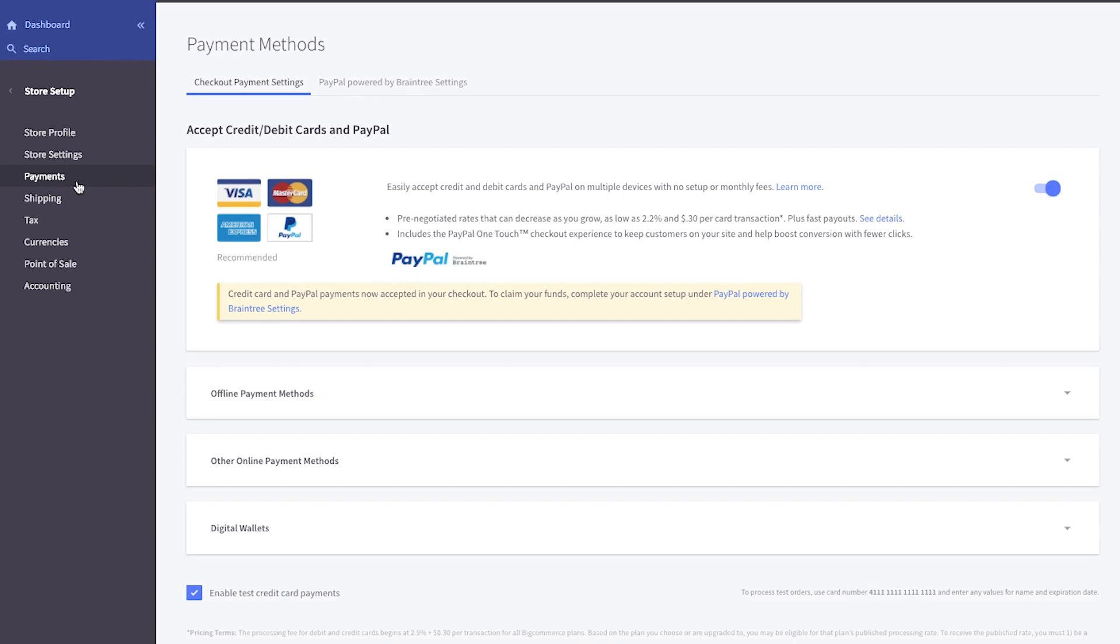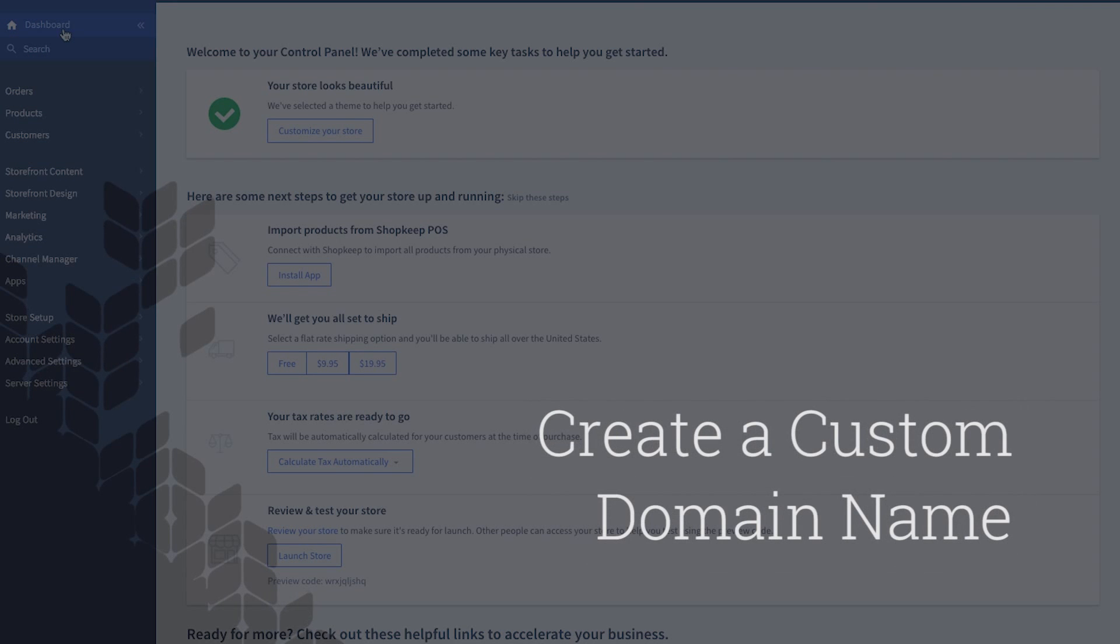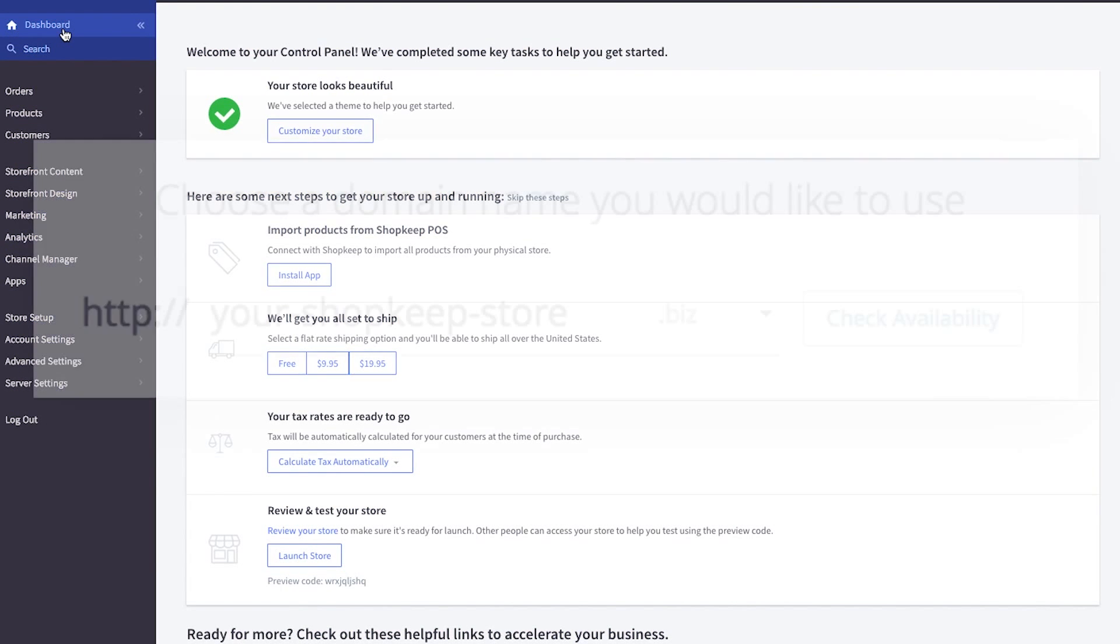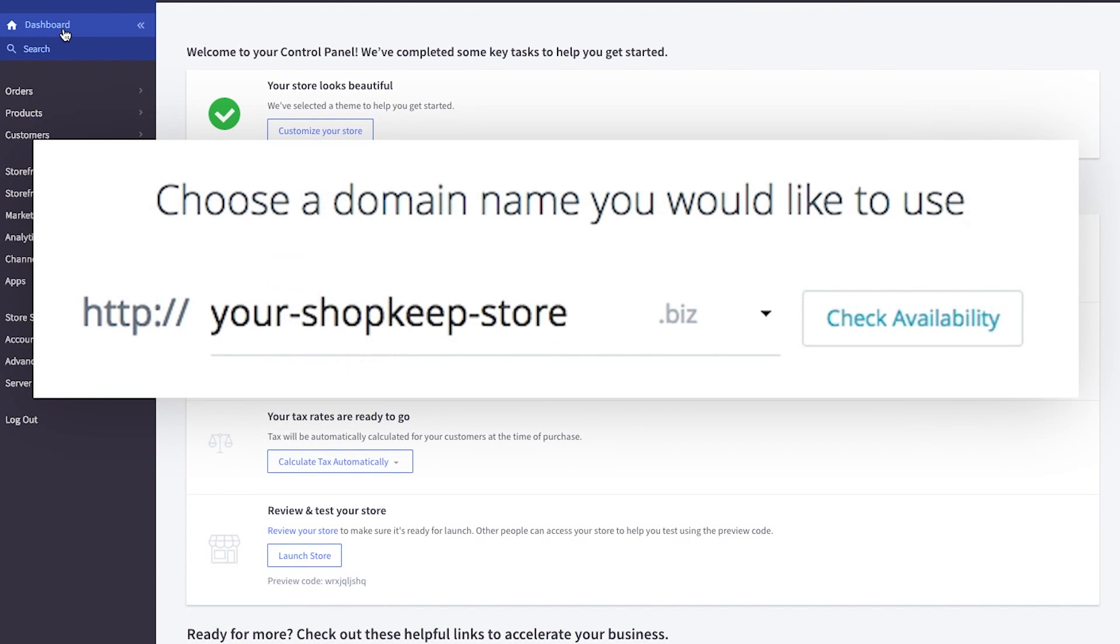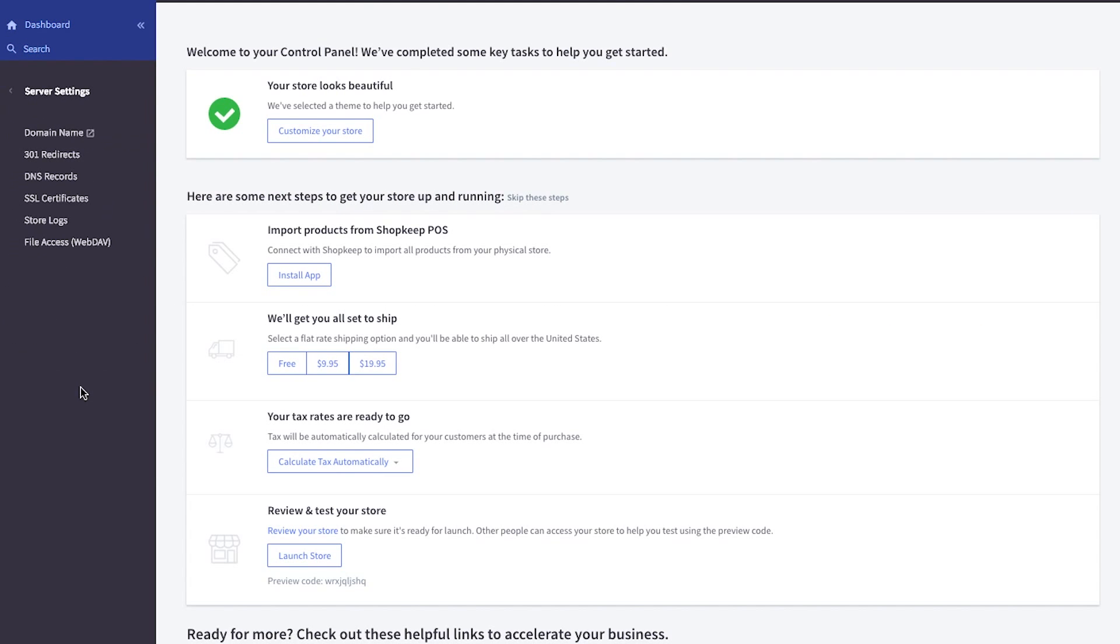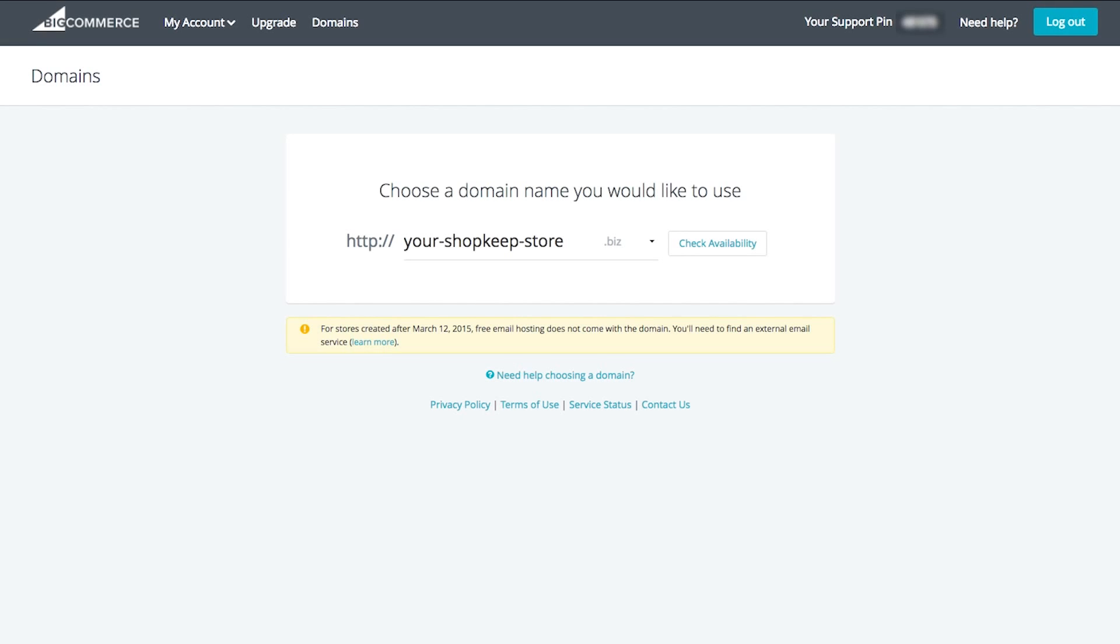Once you've linked payment processing, create a custom domain name. A domain or web address is how customers find your store and products on the internet. From the dashboard, click server settings, then domain name. Enter your preferred domain name and follow the prompts to complete your purchase. Visit BigCommerce's support site to learn more about creating a custom domain name and the benefits it offers your web store.